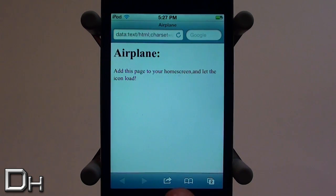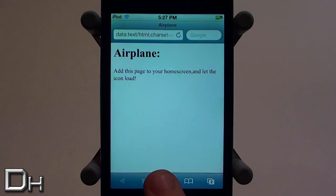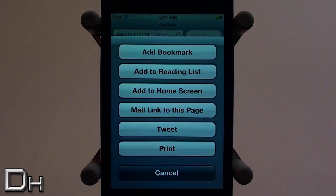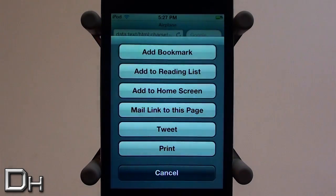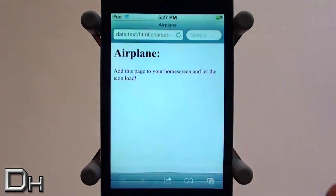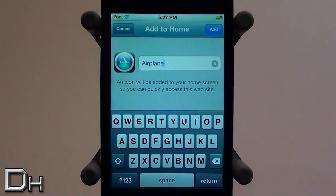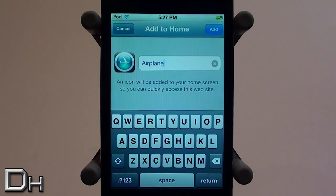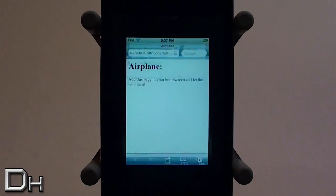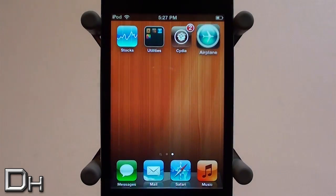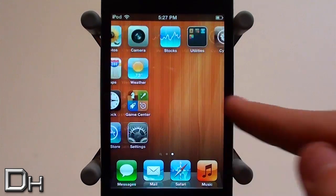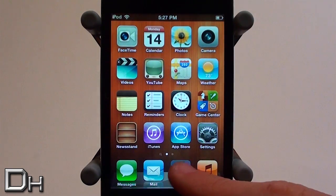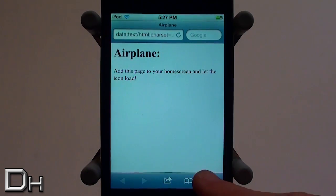Press that and if the pop-up comes up press cancel. Then press the add button in your Safari browser and select add to home screen. Wait for the icon to load — it should be called 'airplane' as you can see right there — and simply press add.